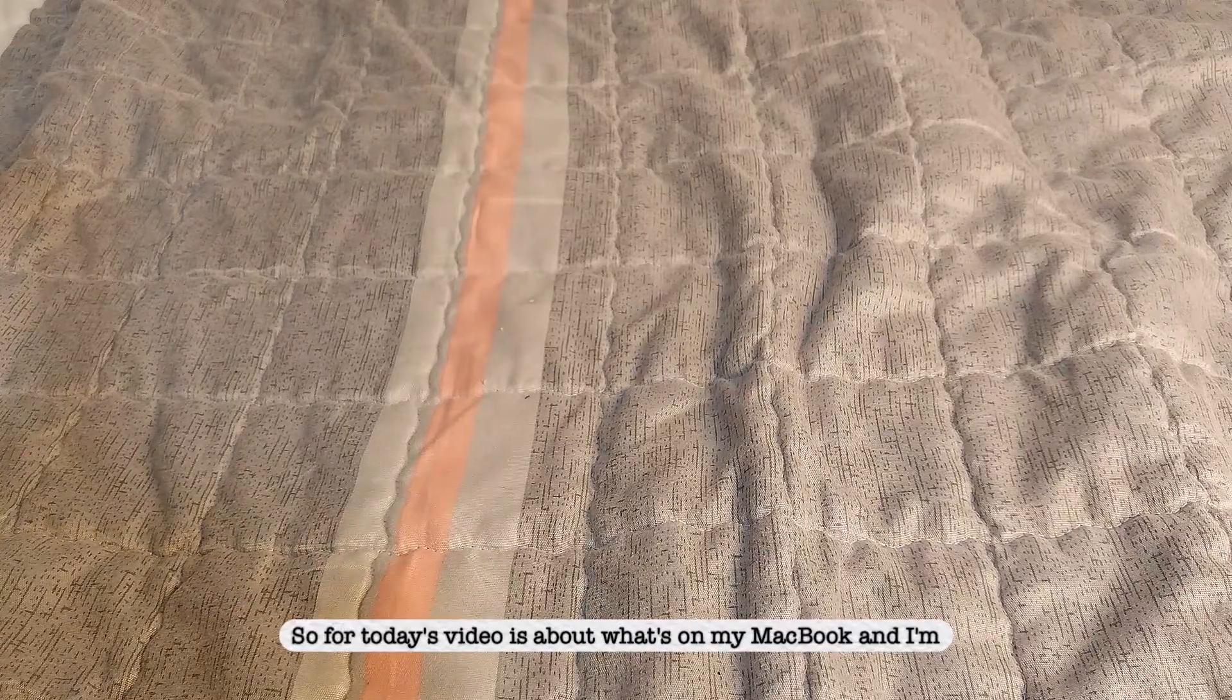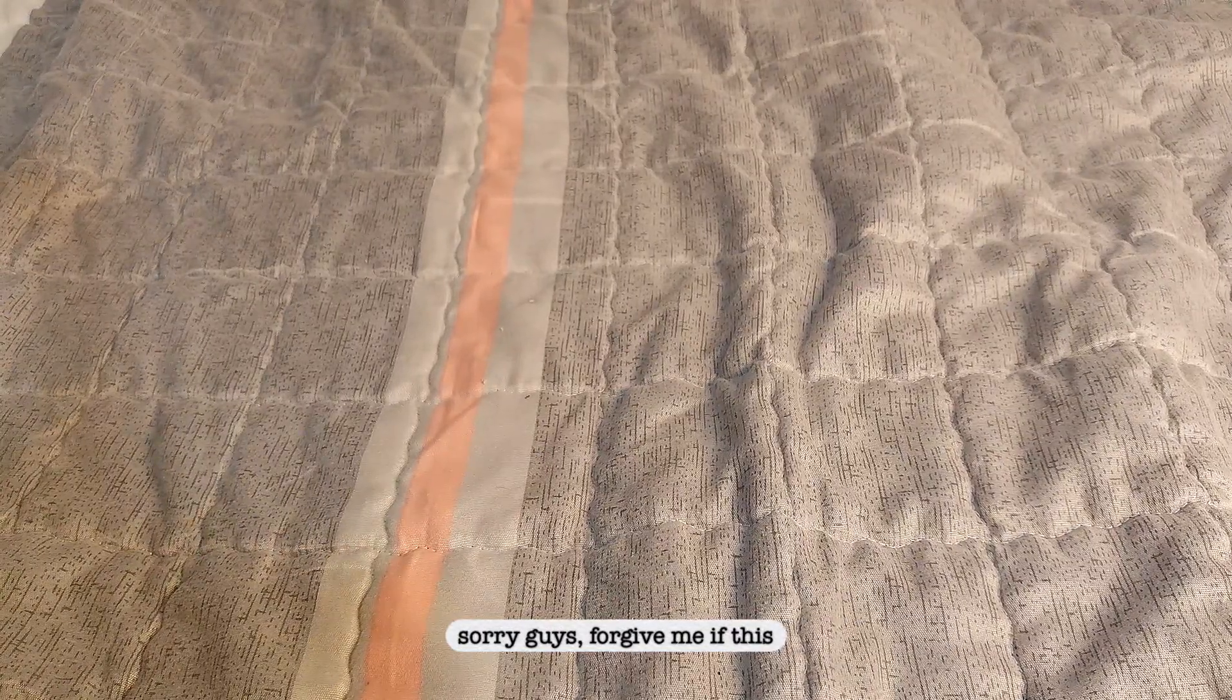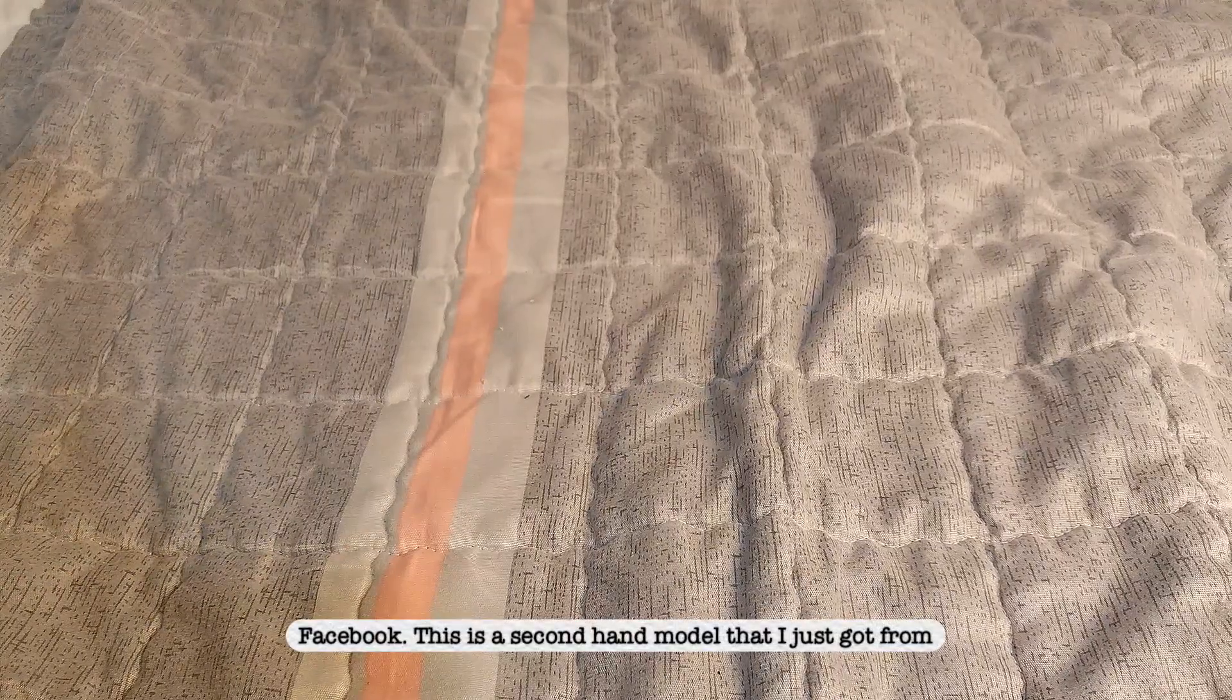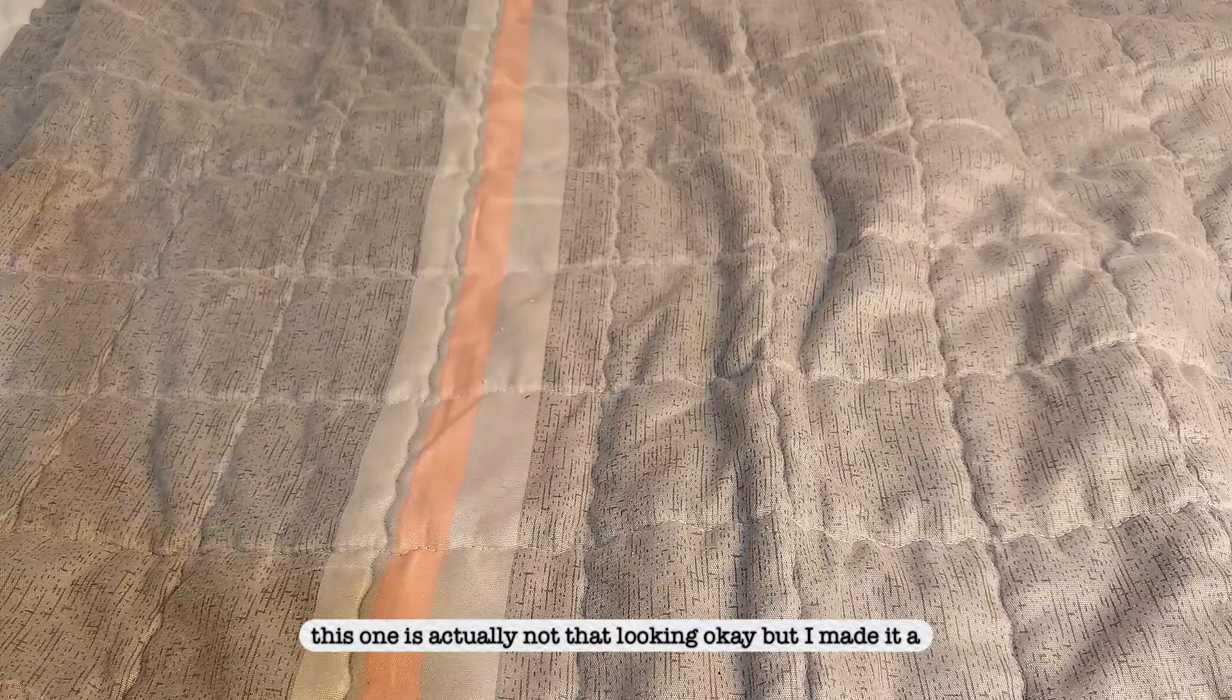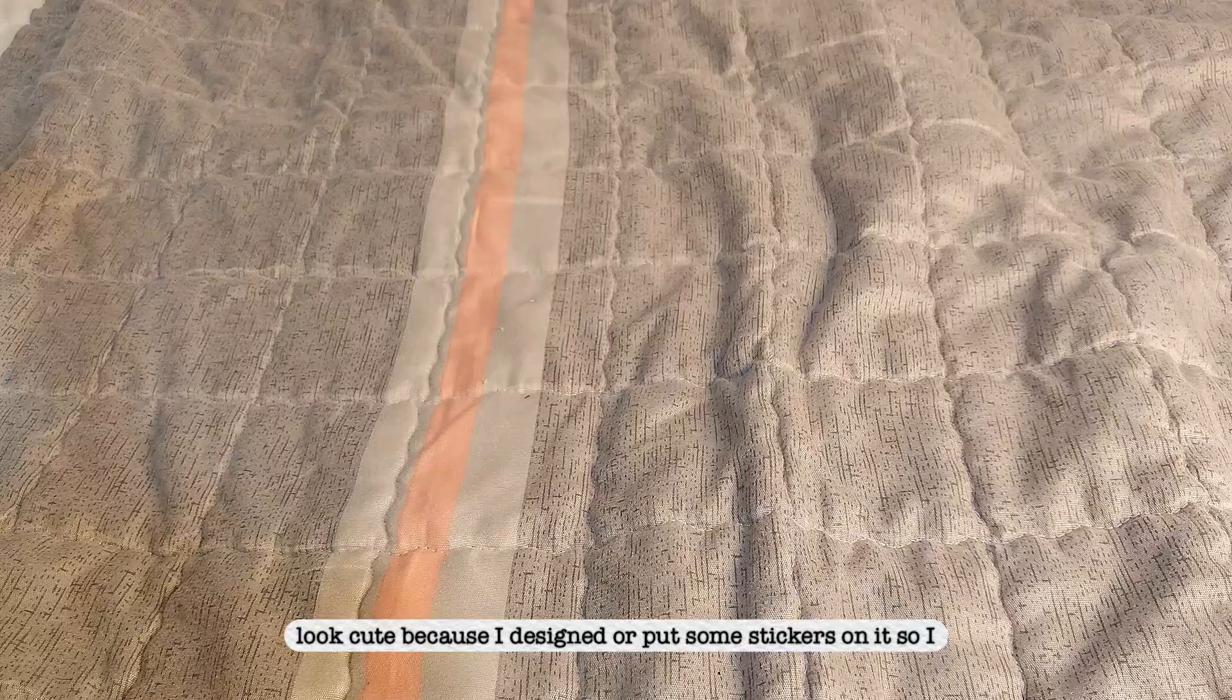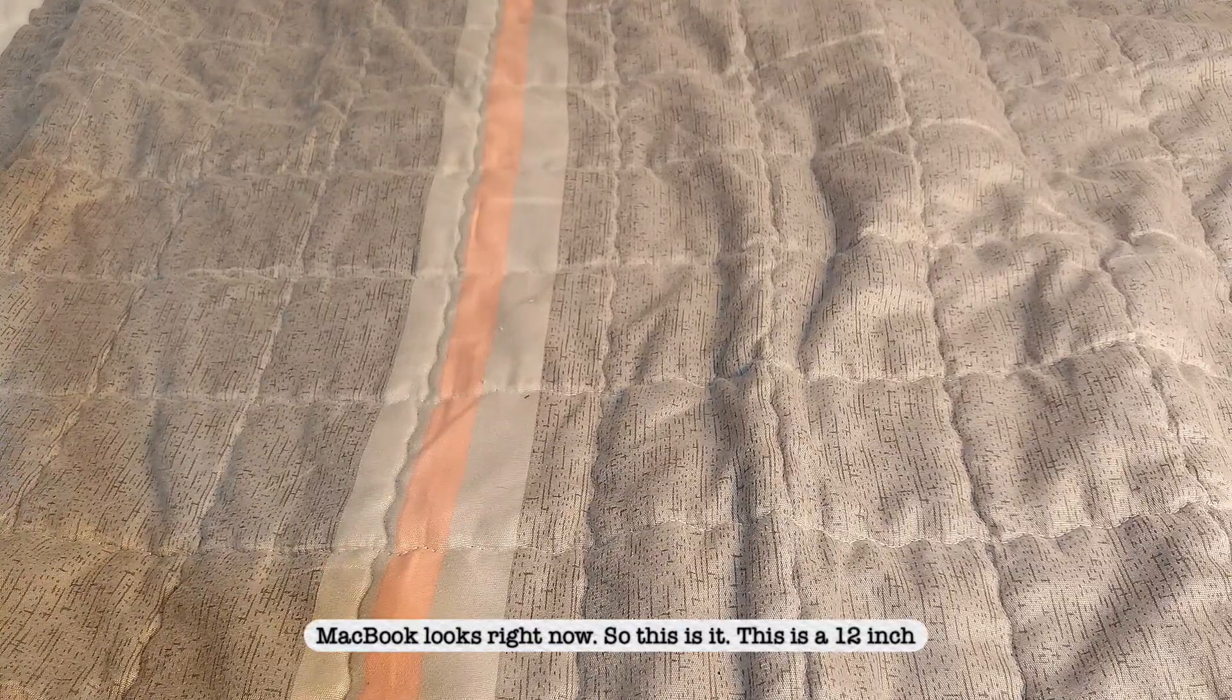So for today's video is about what's on my MacBook. I'm sorry guys, forgive me if this MacBook that I'm going to be showing you is a very old one. I actually just bought this from Facebook, this is a secondhand model that I just got from Facebook for a very cheap price, and this one is actually not that looking okay, but I made it a little bit cute because I just put some stickers on it, so I hope you guys would still like how my MacBook looks right now.